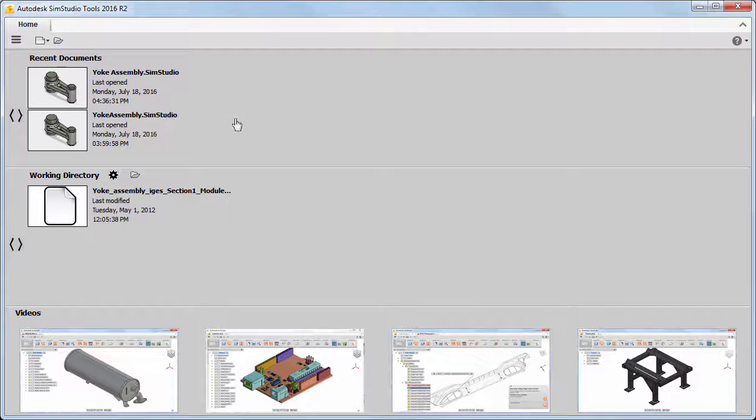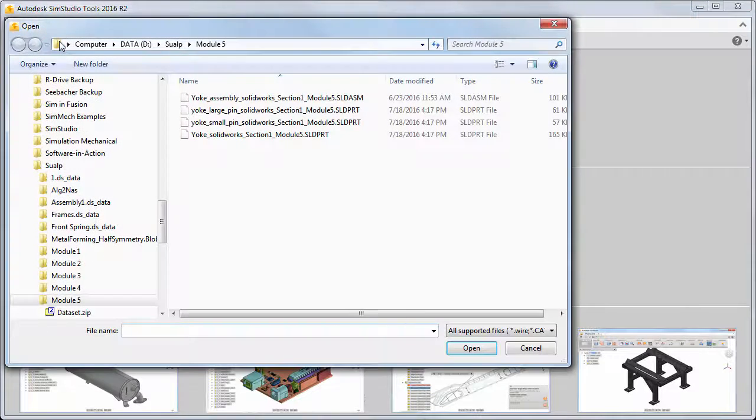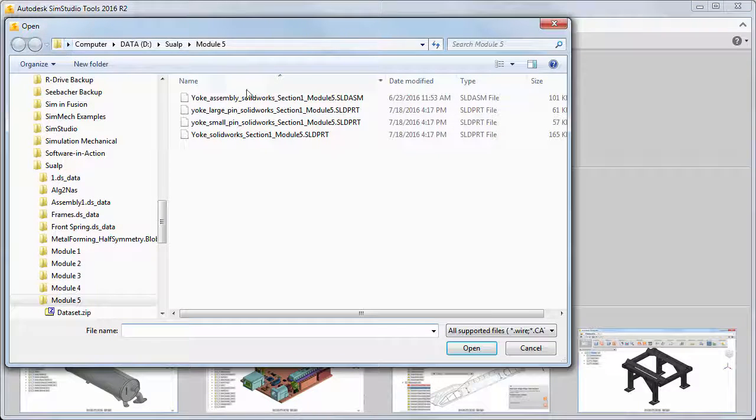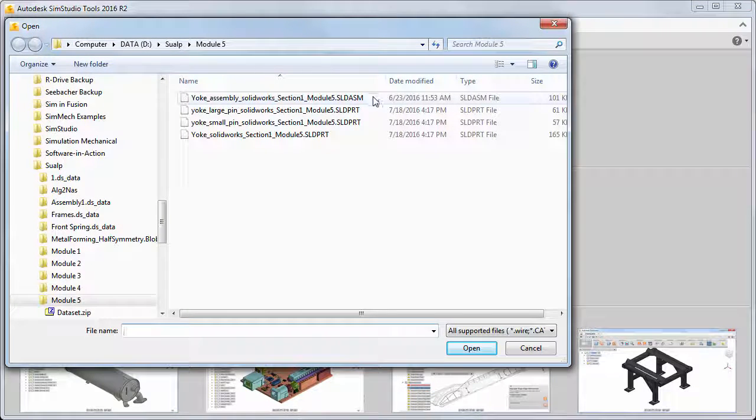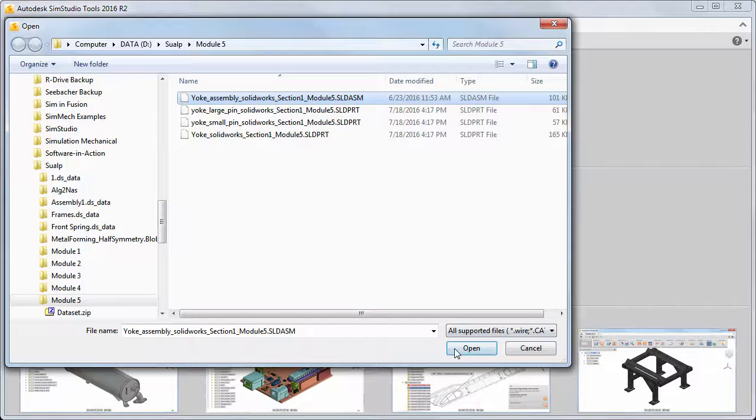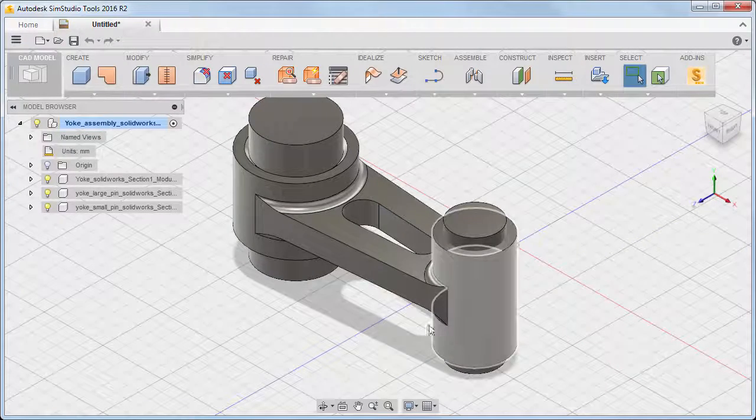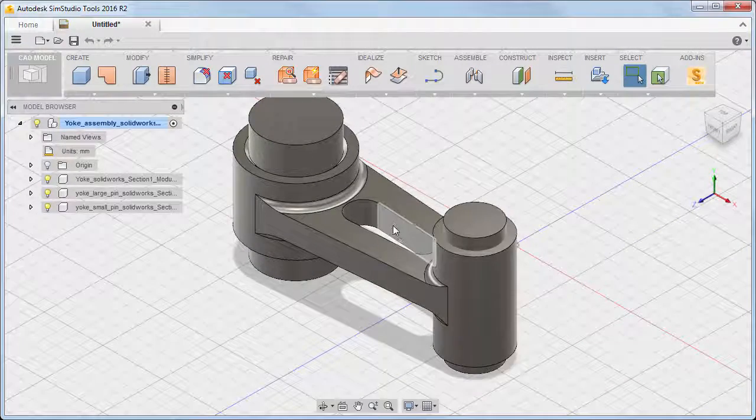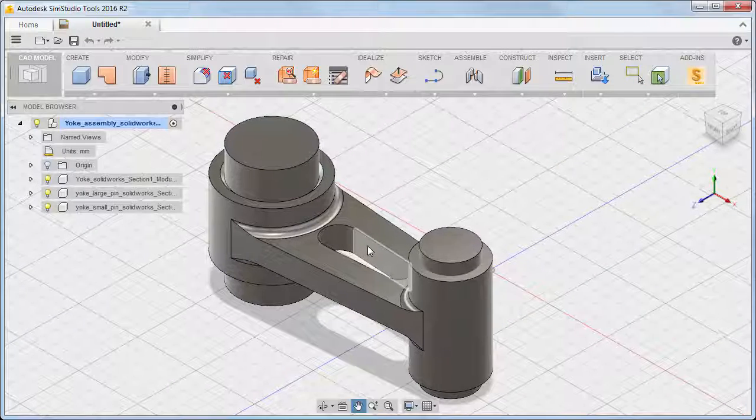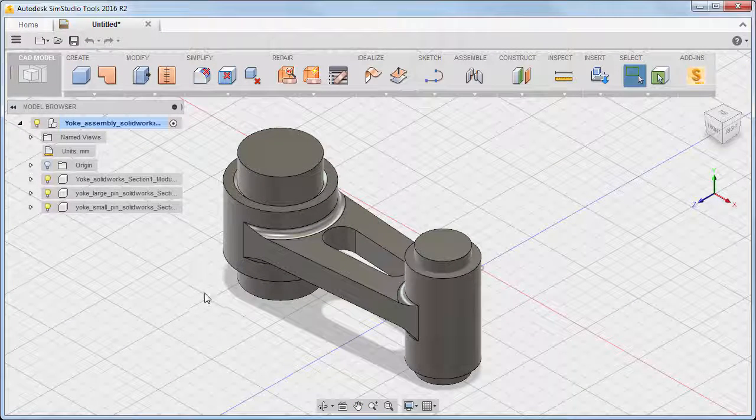We'll start by importing a SOLIDWORKS yoke and pin assembly into Autodesk SimStudio Tools, being sure to open the assembly file and not an individual part file. Most, if not all, CAD programs include a library of materials so that you can define the material properties to use for an analysis within your CAD package.